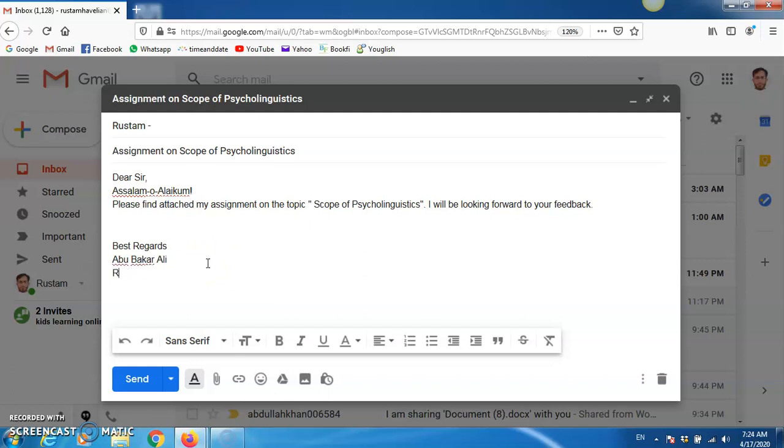And you can write your row number here, or even you can write it here, like English, English, 17, 01.